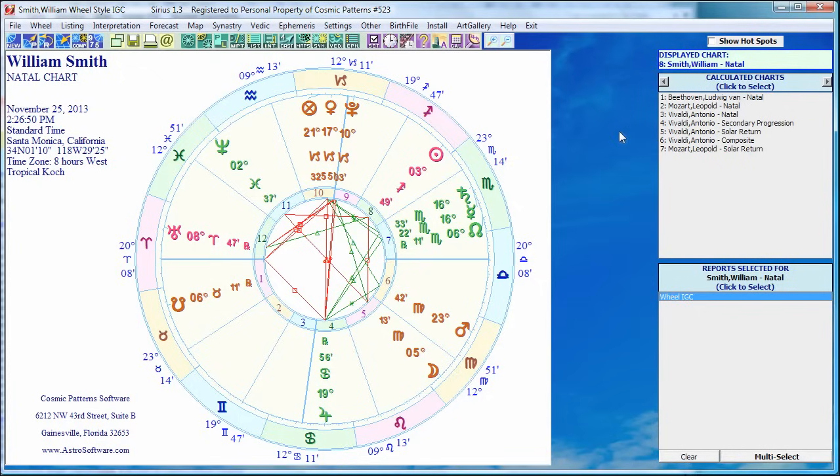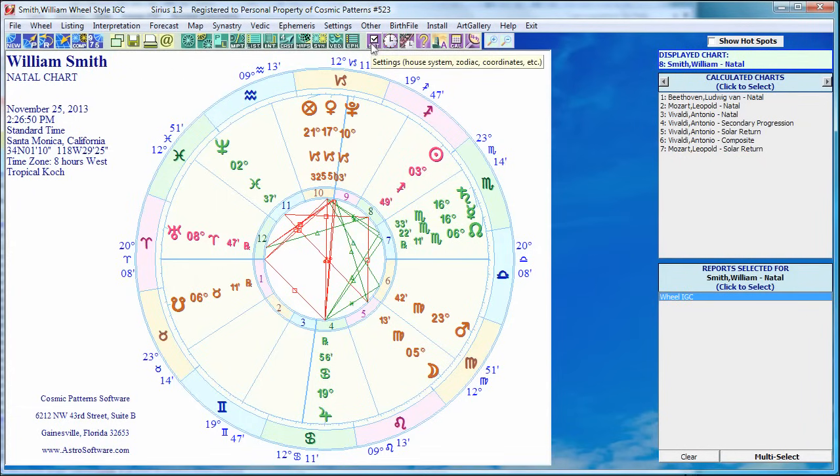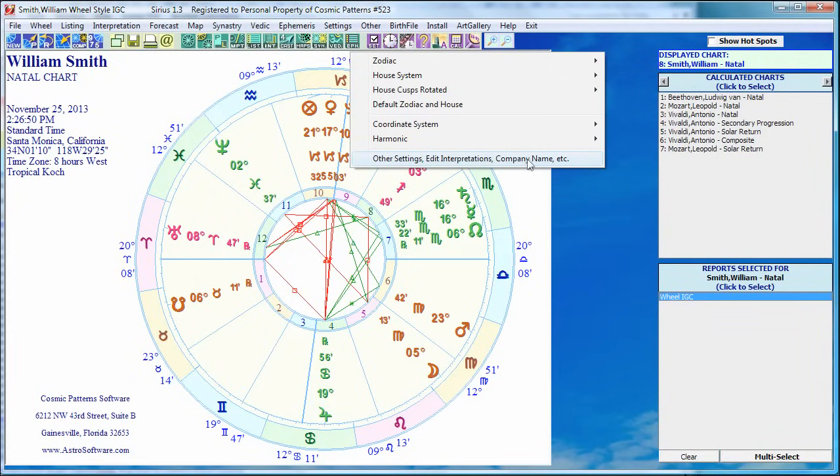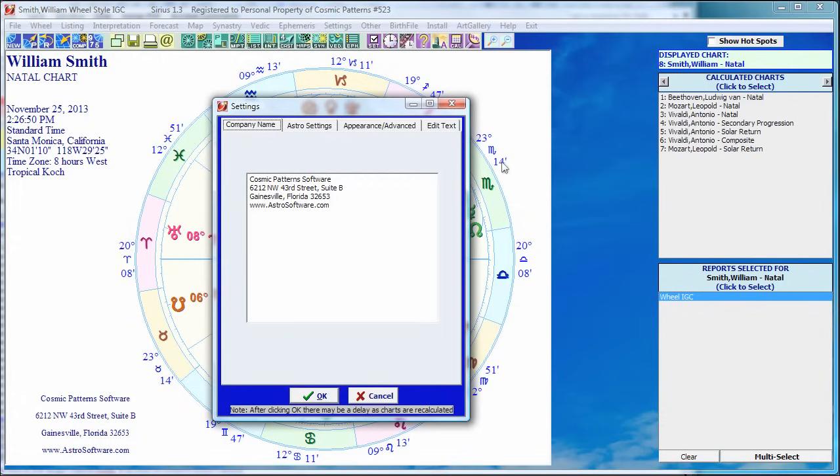The first thing I'd recommend, at least for the great majority of people, is to use what we call the freeform style. So we're going to go into settings. We click on this set icon and go down to the bottom menu item, other settings, edit interpretations, company name, etc.